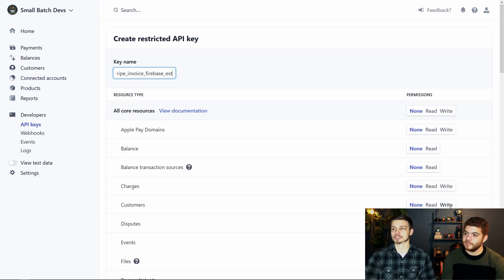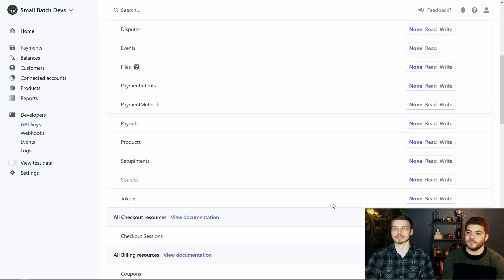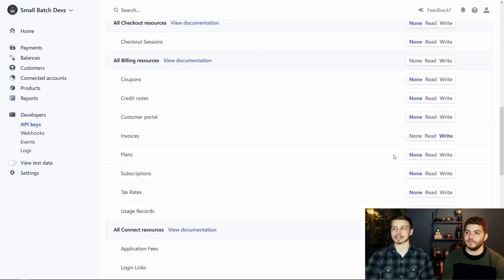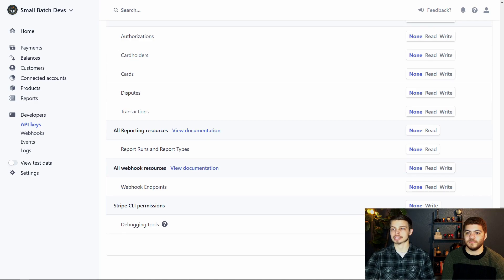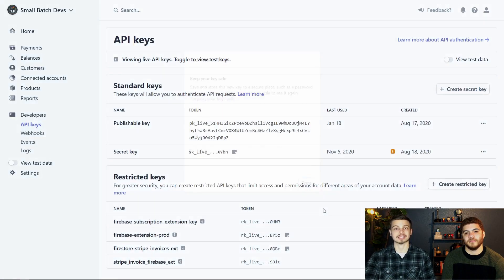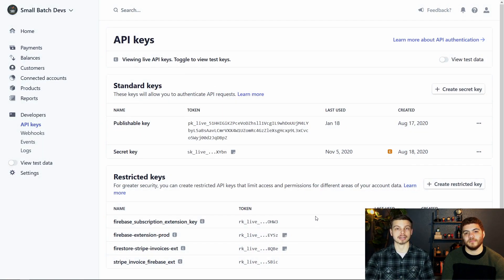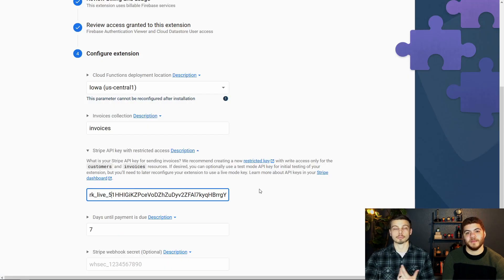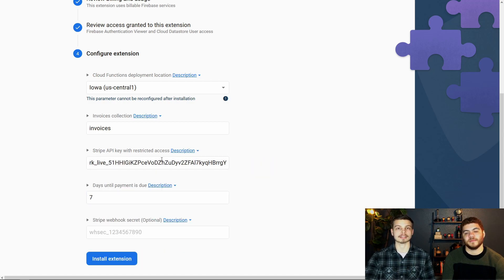We're going to allow write access for the customers and invoices data resources. You can see customers right here — we'll click "Write," then scroll down to invoices and click "Write" as well. Now we just need to hit "Create key." You do need to copy this key and make sure you store it somewhere safe, because once you hide it you cannot see it again. We're going to copy it and paste it back into the extension setup in Firebase, and then we can hit "Install extension" since the webhook will be set up after installation.